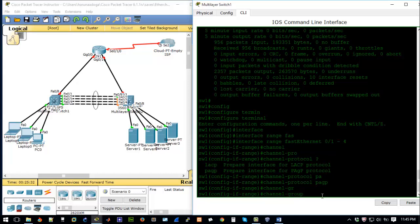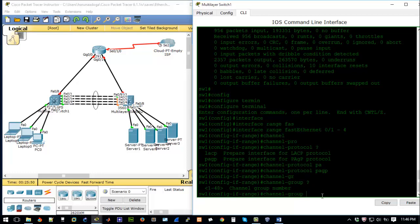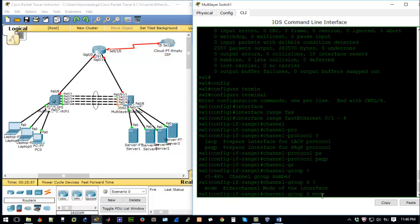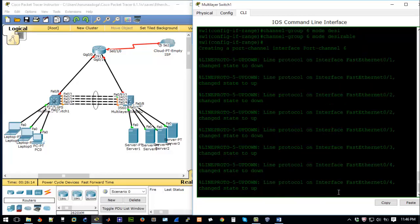Next we use the 'channel-group' command to specify the port channel number and mode. This switch allows you to set up to 48 groups. We'll use 'channel-group 6 mode desirable'. On Switch 2 we'll set it to auto so the two ends negotiate the link. After entering the command, notice the status light brings the interfaces down and back up again as the mode change takes effect.